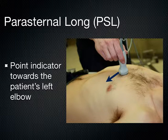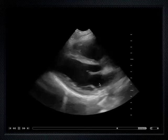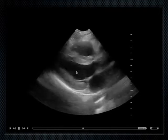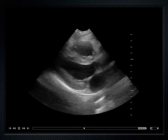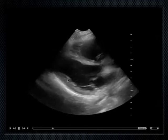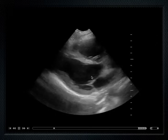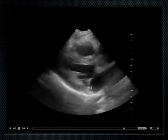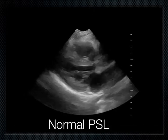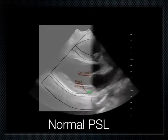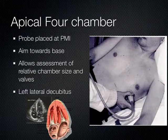So again, parasternal long, indicator to the left hip — this is what it looks like. When you get the parasternal long, you see the left atrium, left ventricle, aortic outflow tract, right ventricle, and this is the interventricular septum and the posterior wall. This is the mitral valve, with the anterior leaflet and the posterior leaflet. This is a normal parasternal long axis with a quick overlay to review the anatomy.